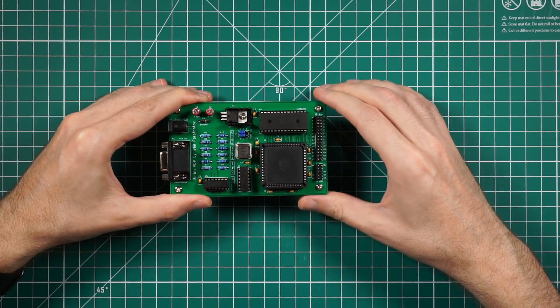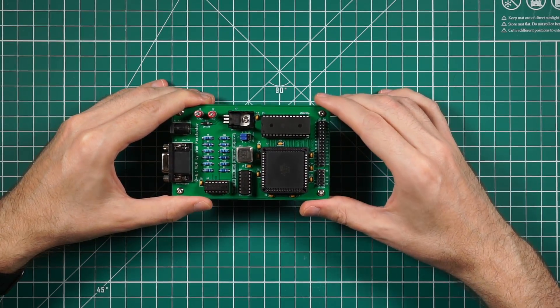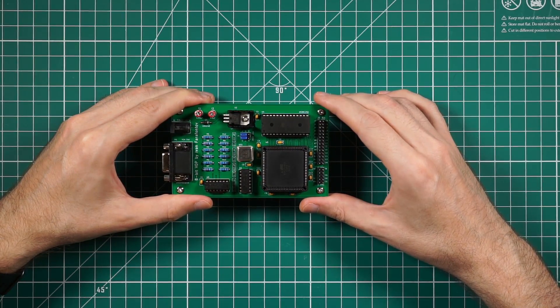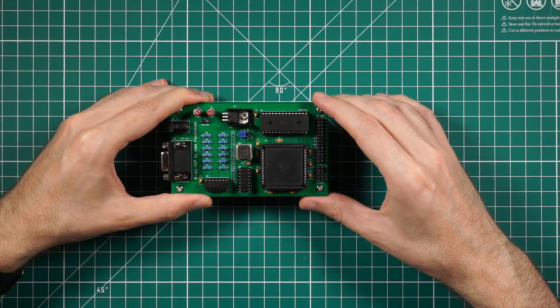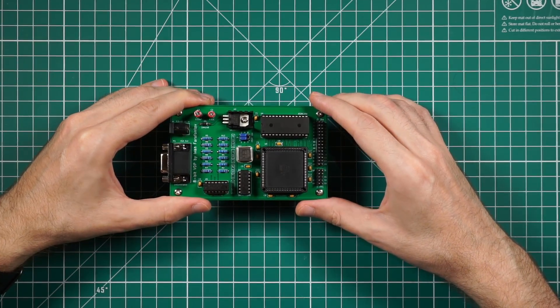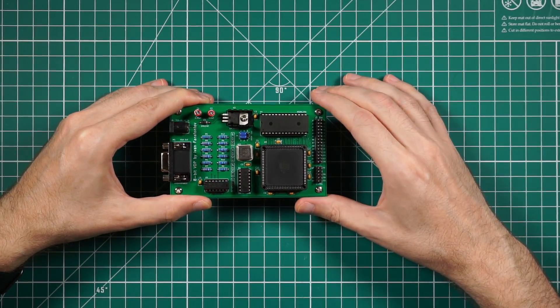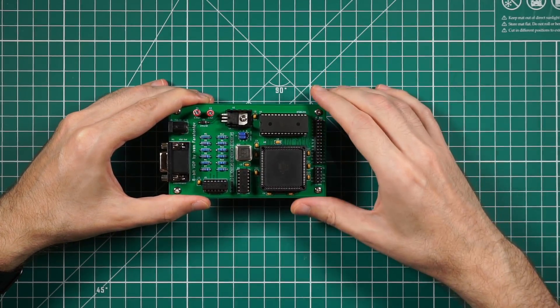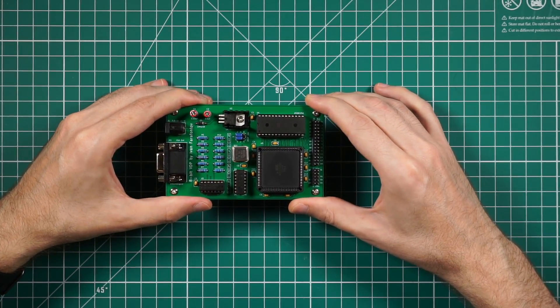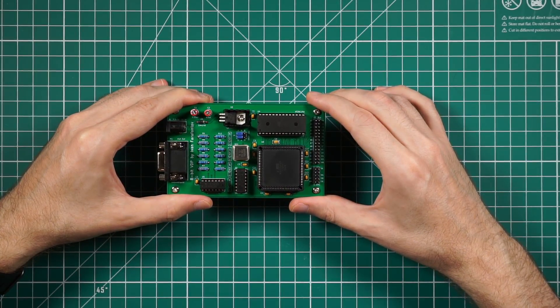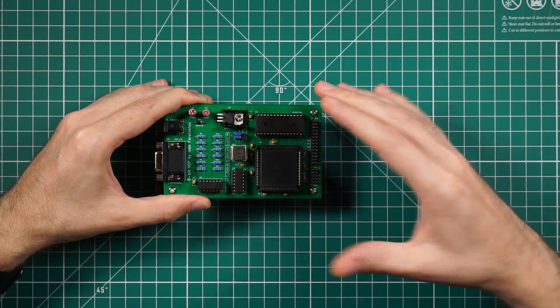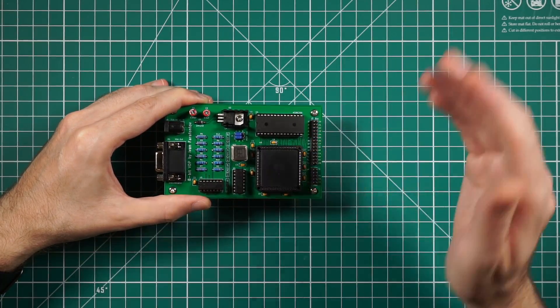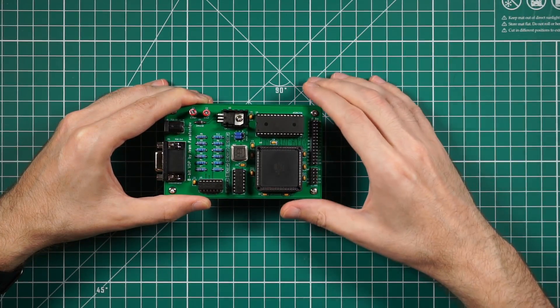This board also has a JTAG programming header if you need to slightly modify the digital logic on this CPLD or implement a totally different mode. For example, you can replace the 8KB EEPROM chip with a 32KB one and change the program to generate 16 color picture without attributes where each pixel will have its own color.